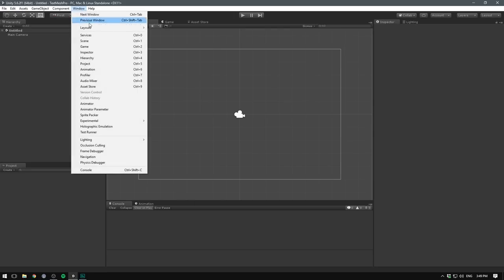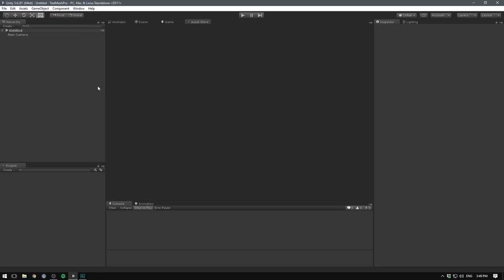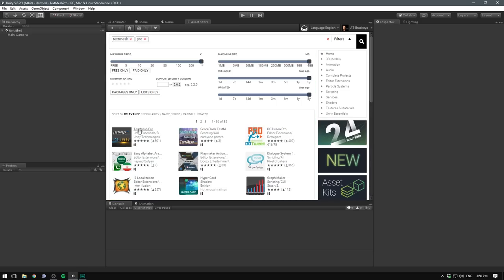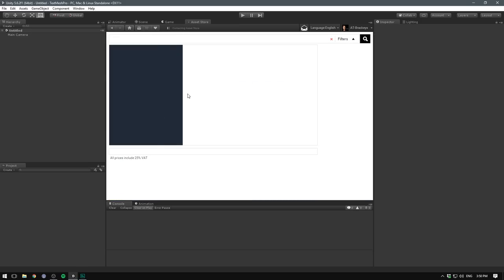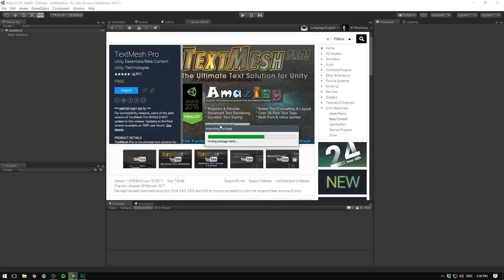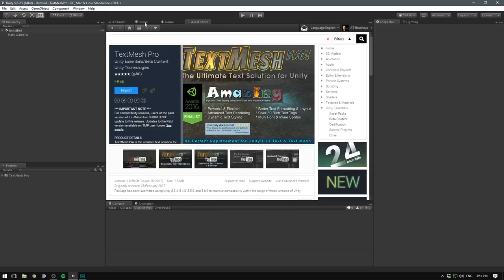So to get TextMesh Pro, we want to go Window, Asset Store, and then search for TextMesh Pro. You can just use the link in the description. We'll then import it for free. Let's hit import again, and that's it. Now we're ready to get started.